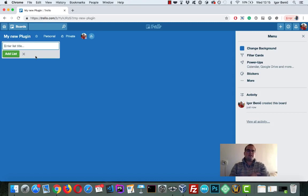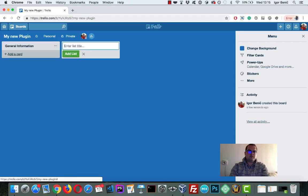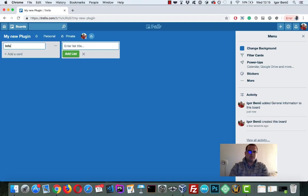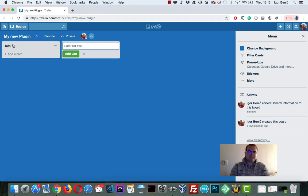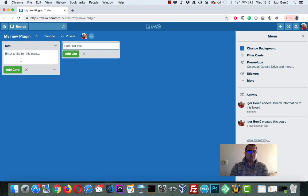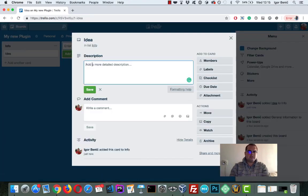So this is now my board. And what I like to do here is first to create general information. And this is more of a thing if you're working for a client or something like that, and you want to have general information here. And when working with the plugin, I like to have a card idea.